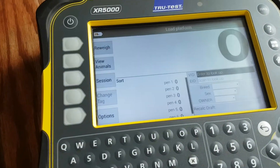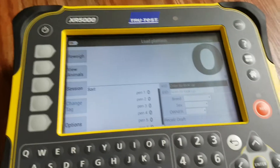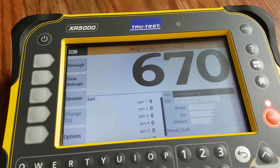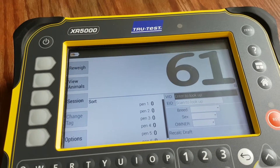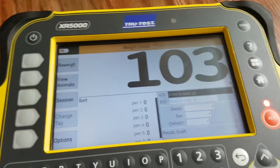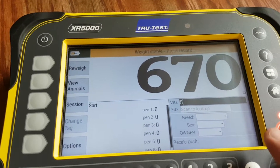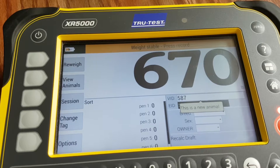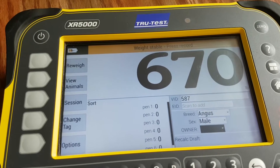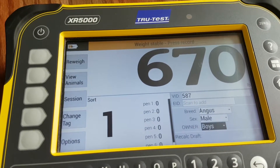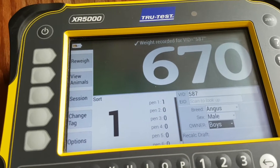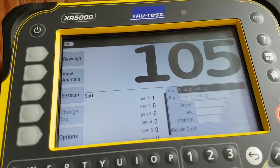When we press the weighing key we are ready to weigh. If something steps onto the scale — say the weight is 670 — animal number 587, that is an Angus and a male owned by the boys. Pen one, as per our instructions. That animal gets off the scale and another one comes on.